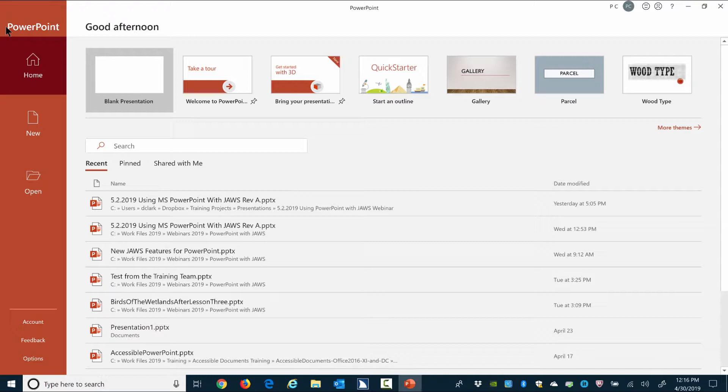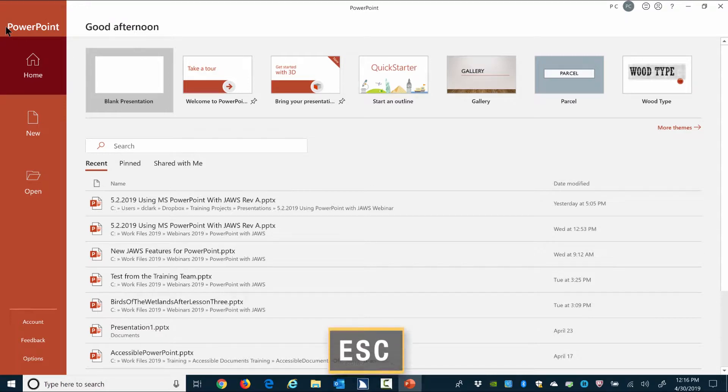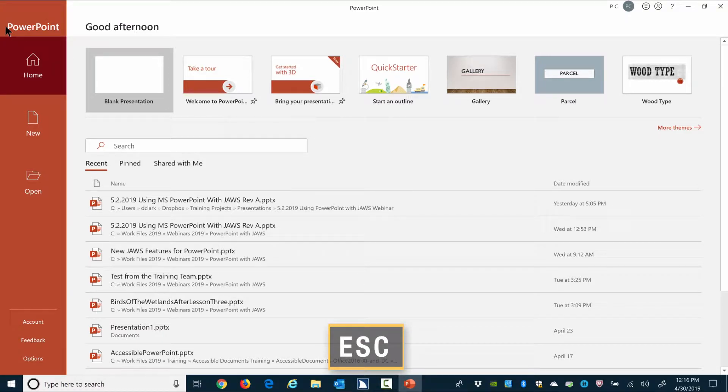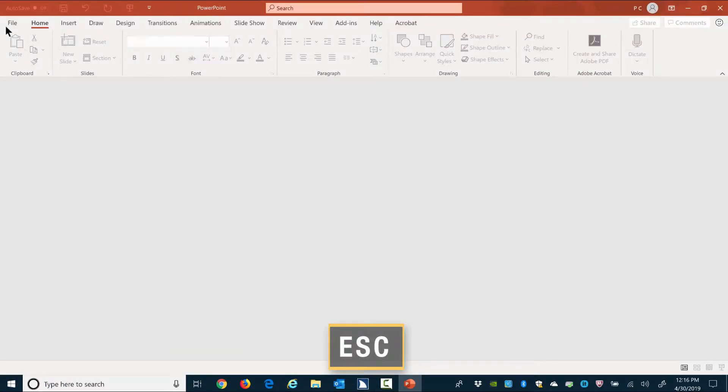Backstage view. Blank presentation. One of seven. Alt followed by F, H, L1. PowerPoint opens in the Backstage view on this computer. Press Escape to clear the Backstage view. Escape.